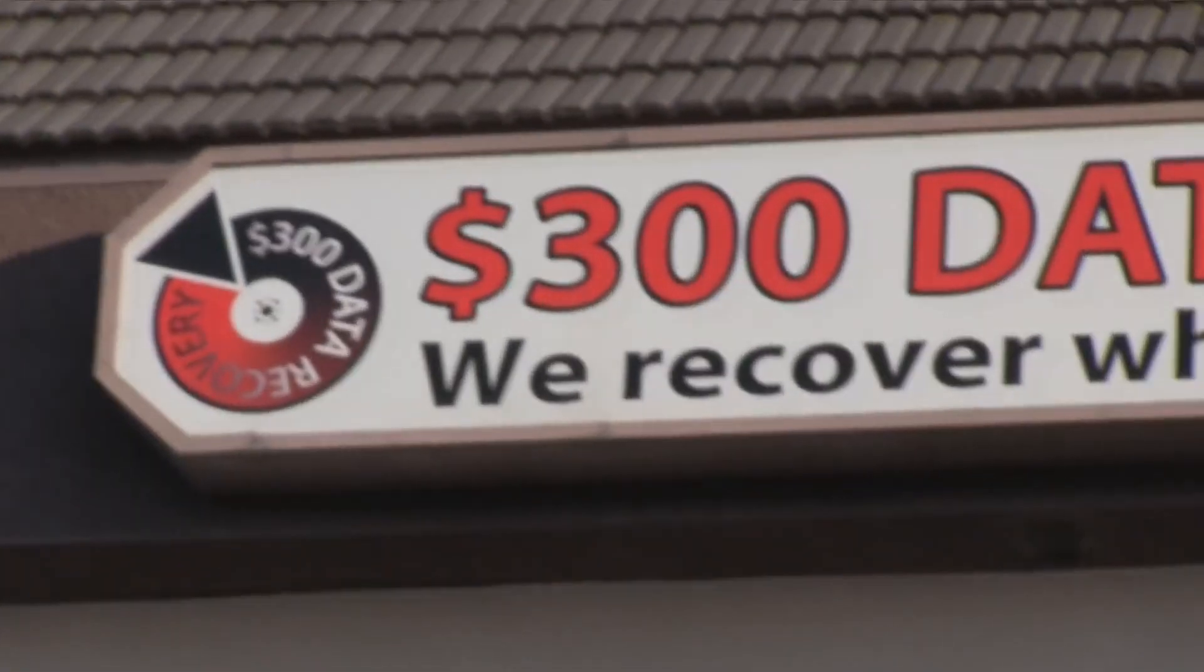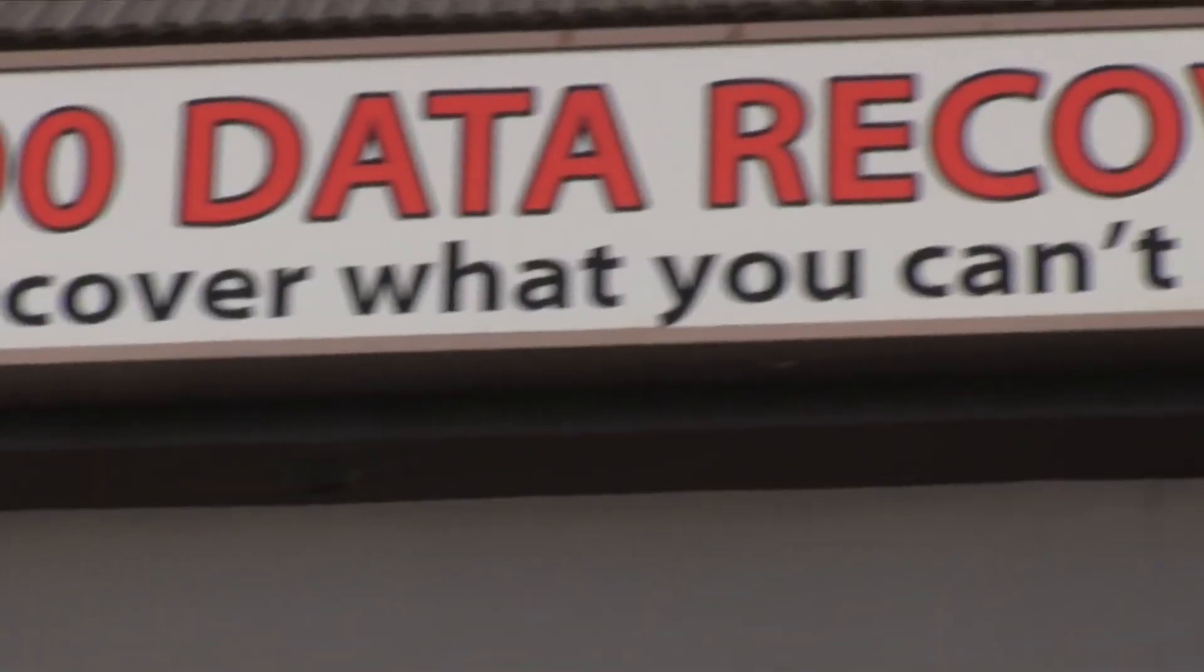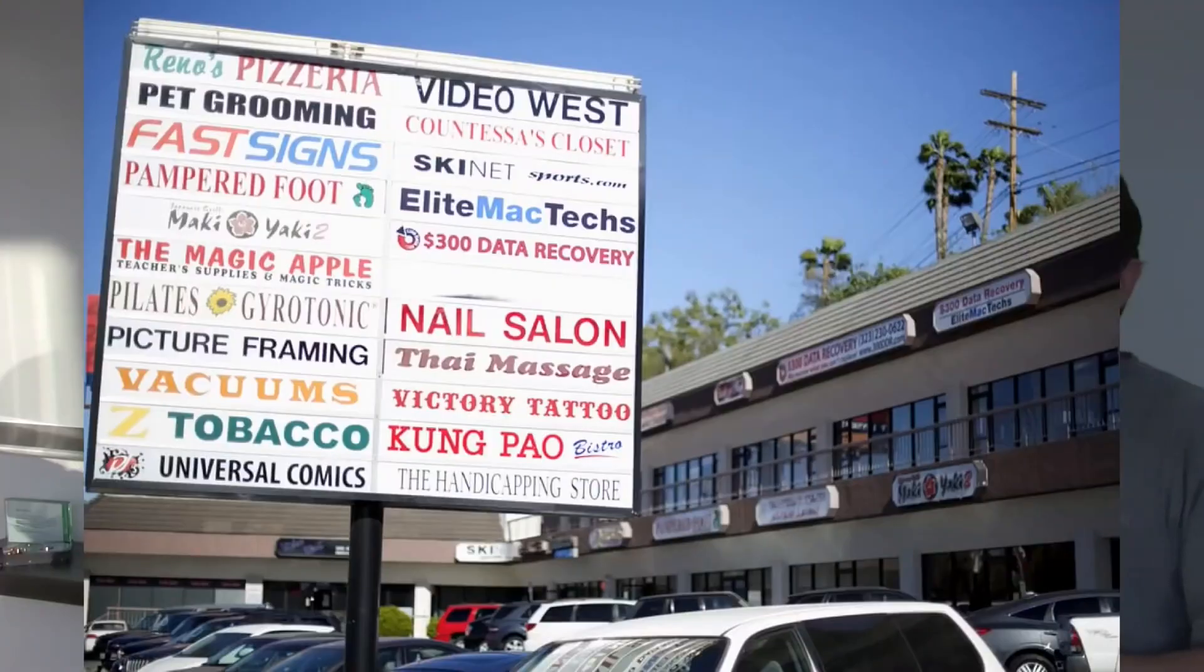His name is Brian Cometa, and he is the owner of $300 Data Recovery here in the LA area. Well, I guess it's not the LA area, it's LA. Studio City, LA, Hollywood. It's all the same. There's a lot of famous Hollywood landmarks literally just down the street, so it's pretty cool to be here.